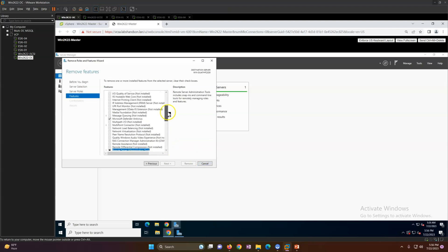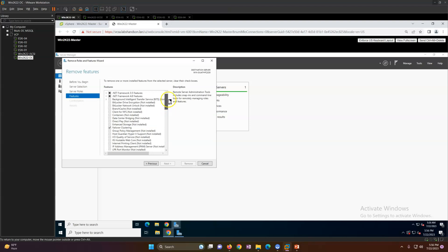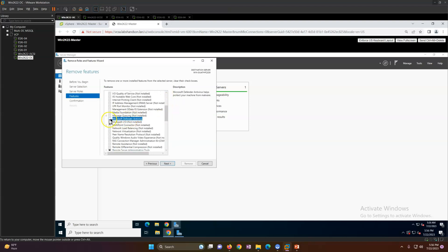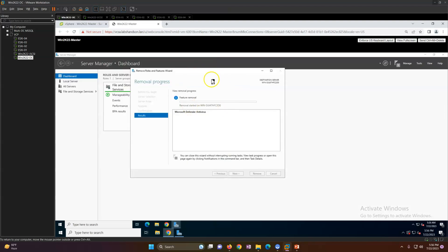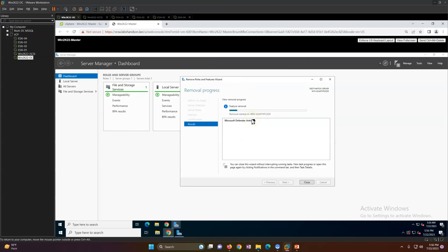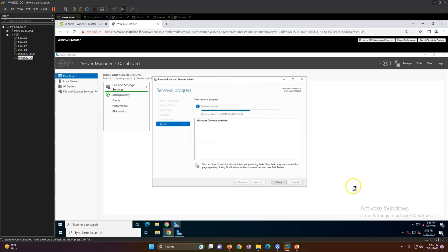Depending on your requirements, you can configure your virtual machine — install all the software you need, remove any packages, configure power settings, OS variables, or software variables. Configure everything you need on your template, and then you can convert that virtual machine into a template.